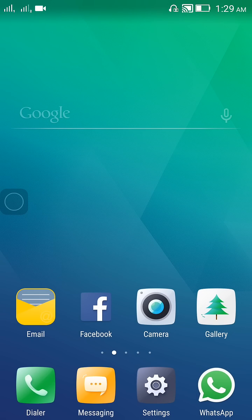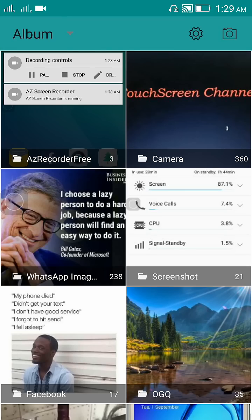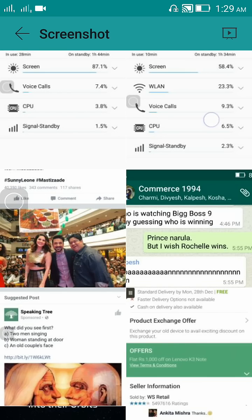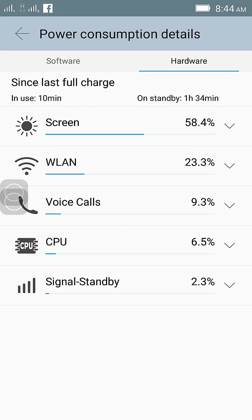Now I will show you how was my battery consumption details when this setting was on. You can see